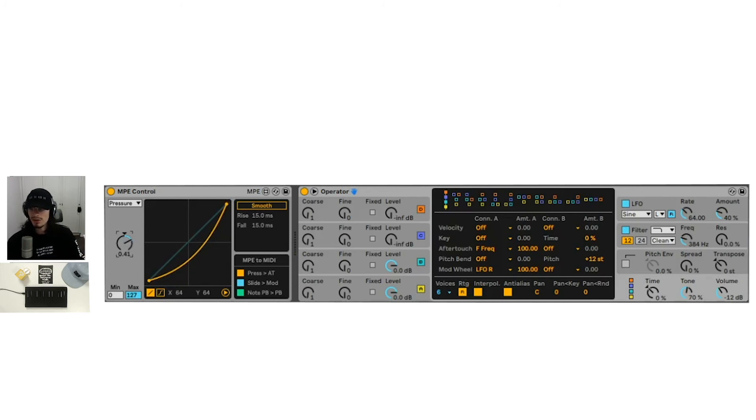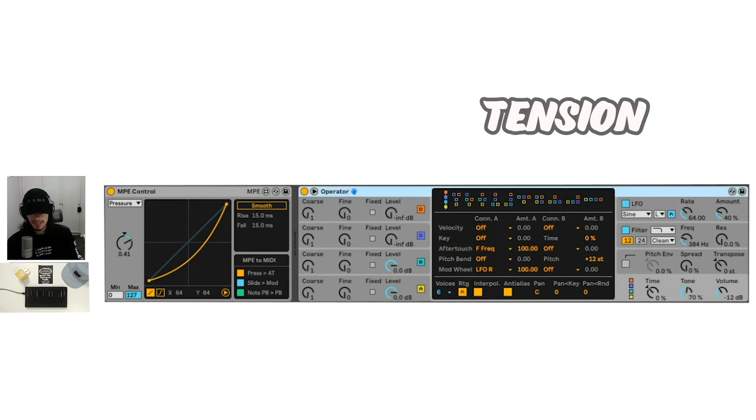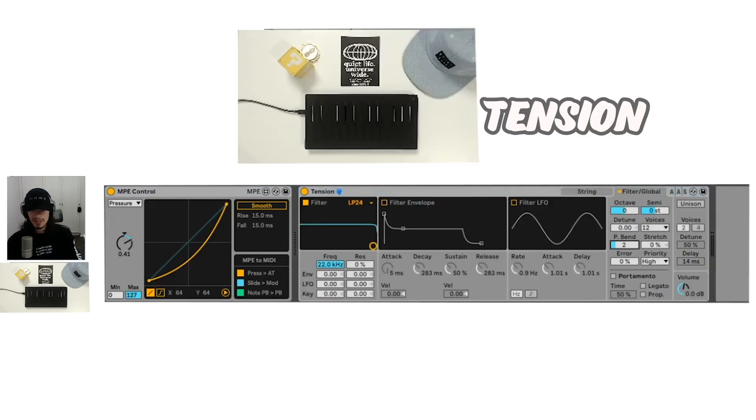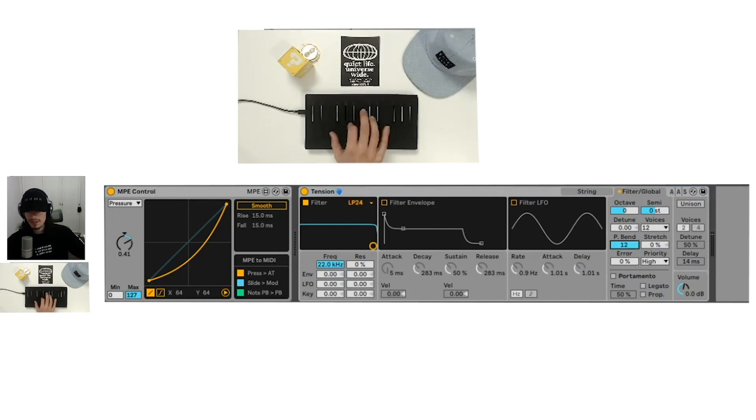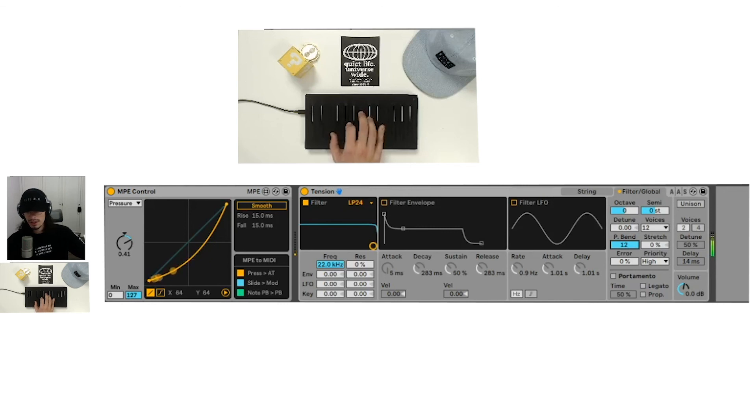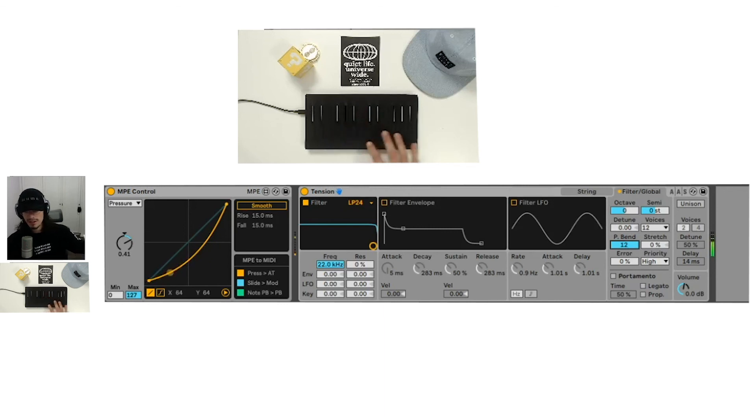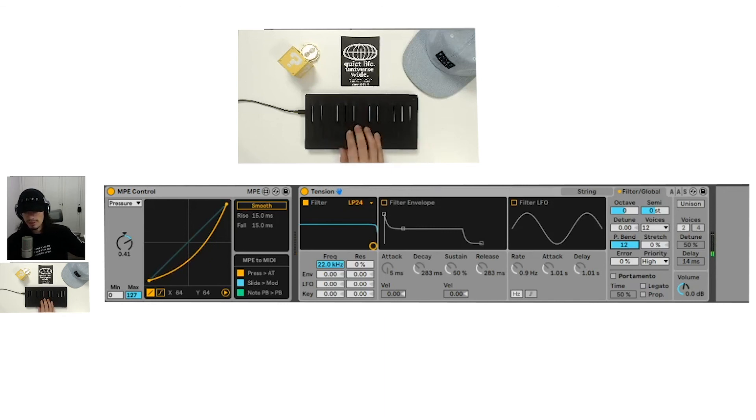Let's go ahead and move on to tension. I think this is the last instrument we'll be looking at. We can see the pitch bend range here. We can definitely set that to 12 and let's see. Let's see if we can bend. We can definitely bend.